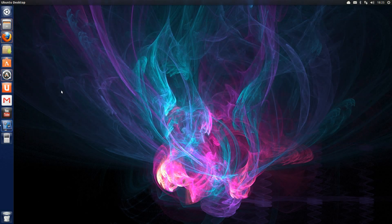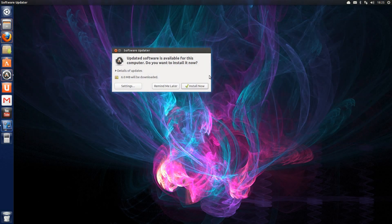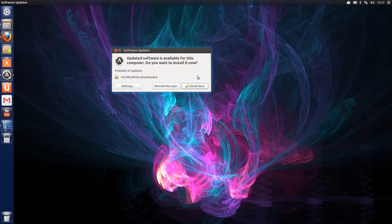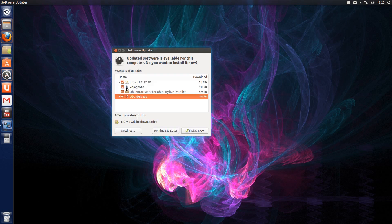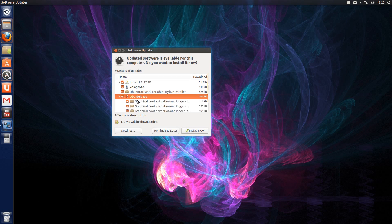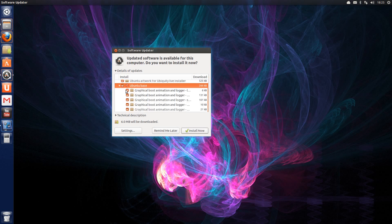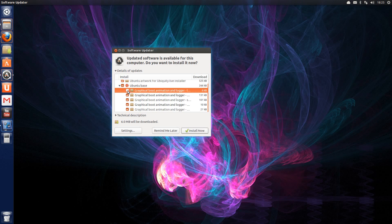The Software Updater has been significantly improved. On the one hand it's very simplified there. Updates are available, install now, remind me later or change the settings. But you can also drill down into the details of the updates, so more experienced users can say whether or not they want certain updates to be done. I think Canonical has really nailed this one in getting exactly what we needed out of Software Updater, a simple application that can also be used by advanced users.